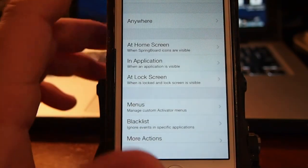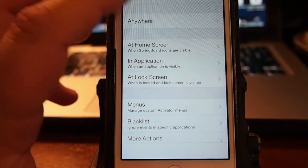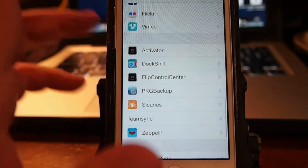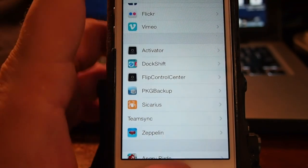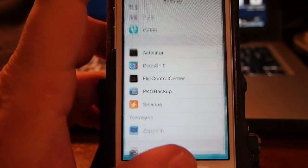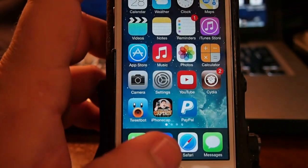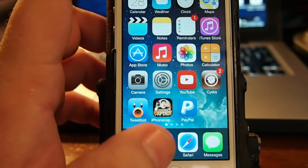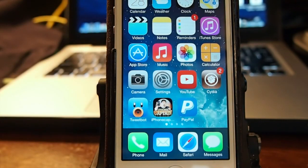So guys play around with it. Have fun with it. It's a very useful tweak. And as always keep coming back.